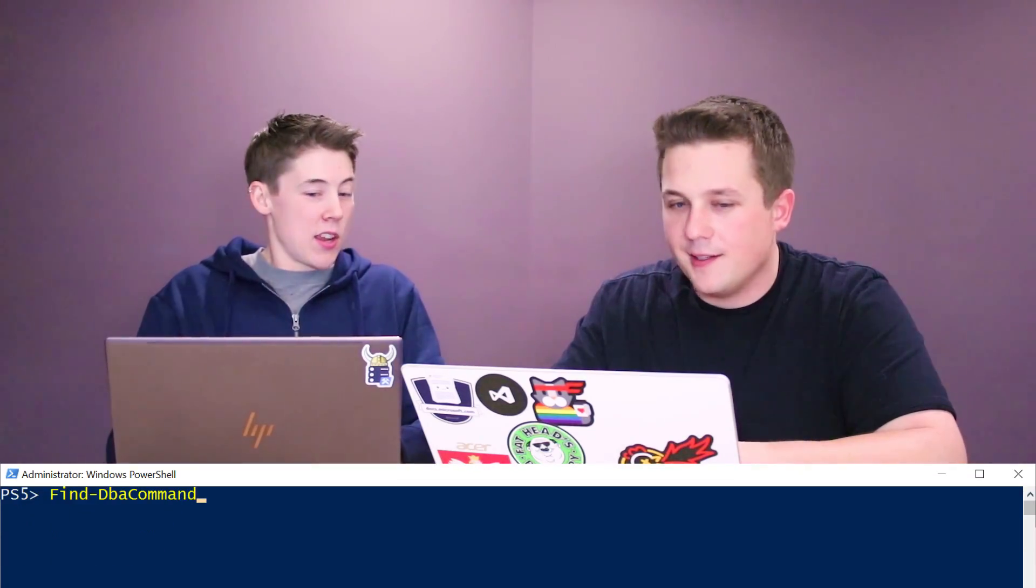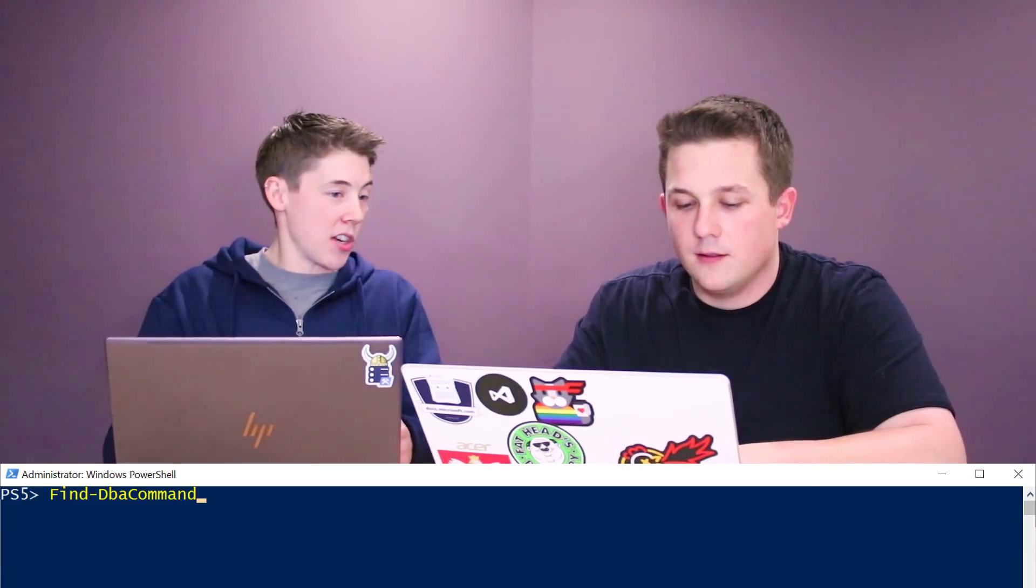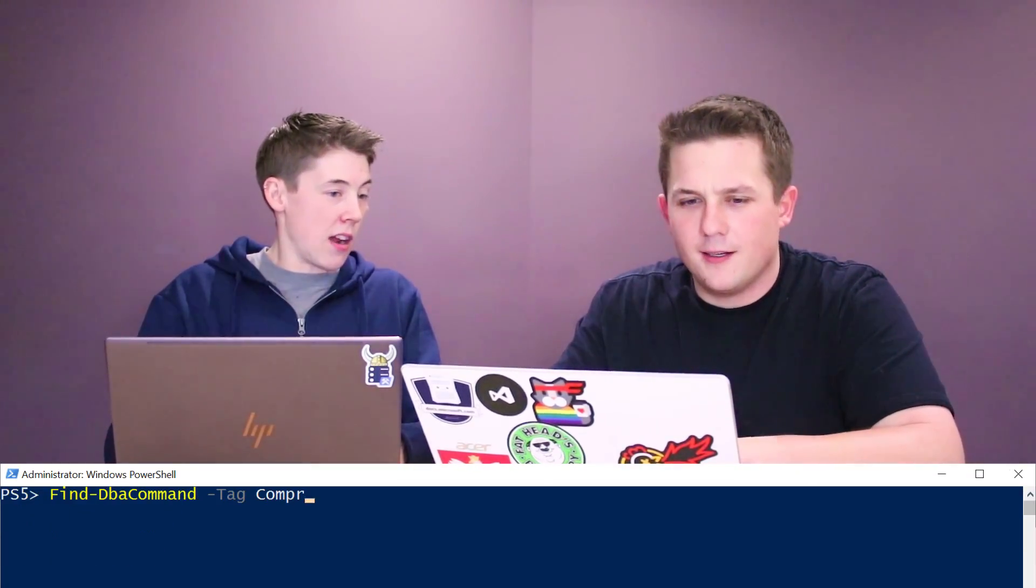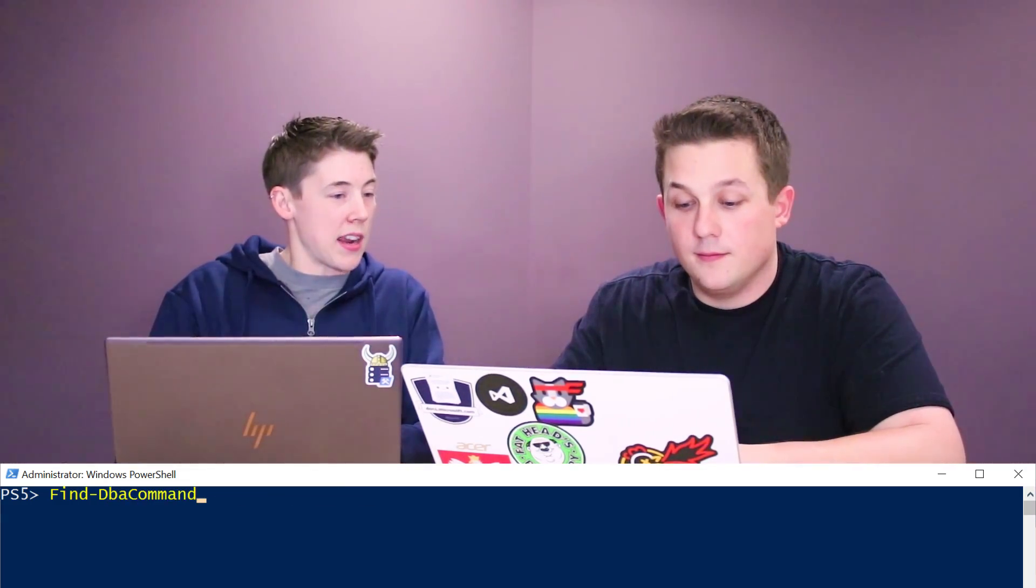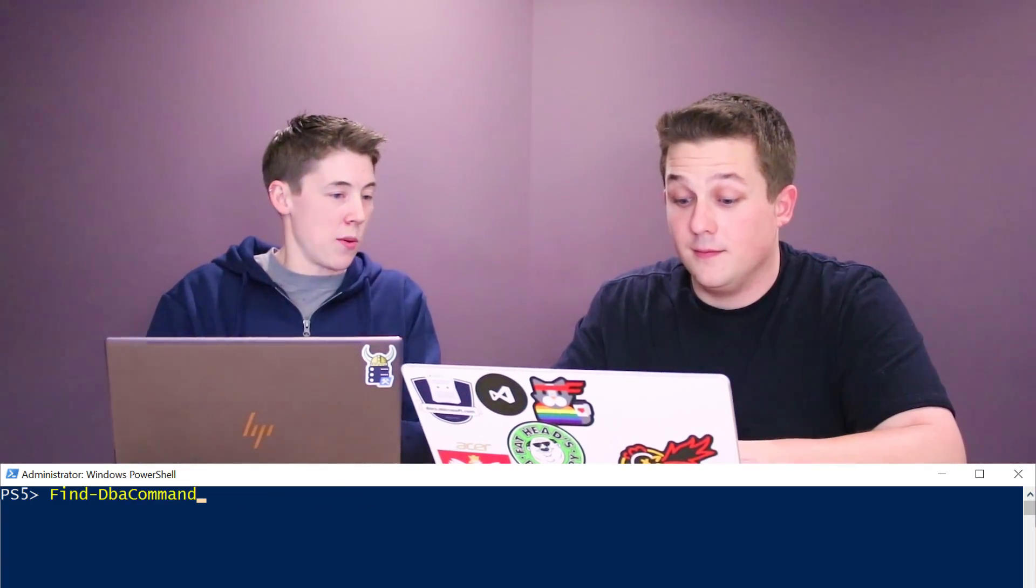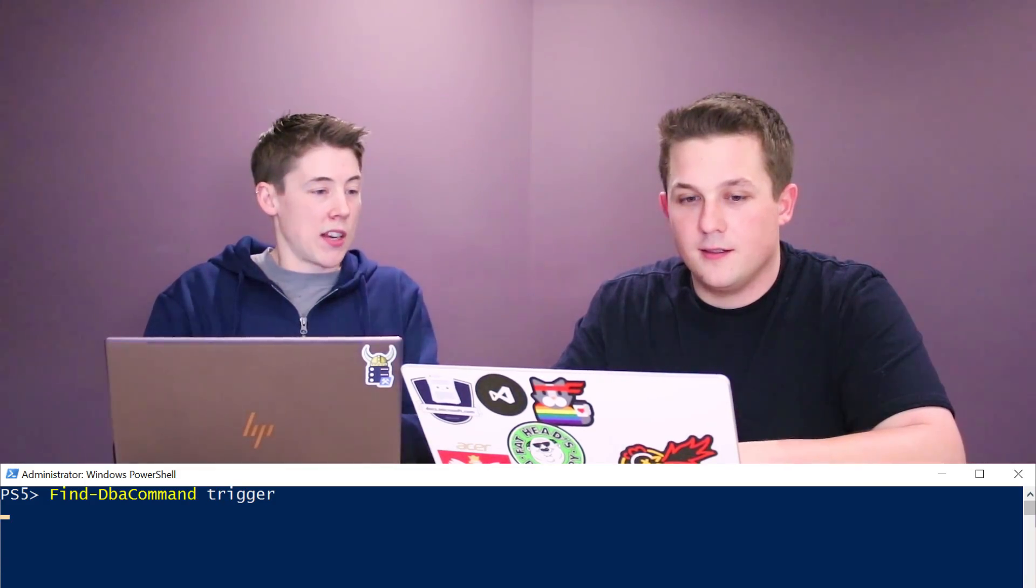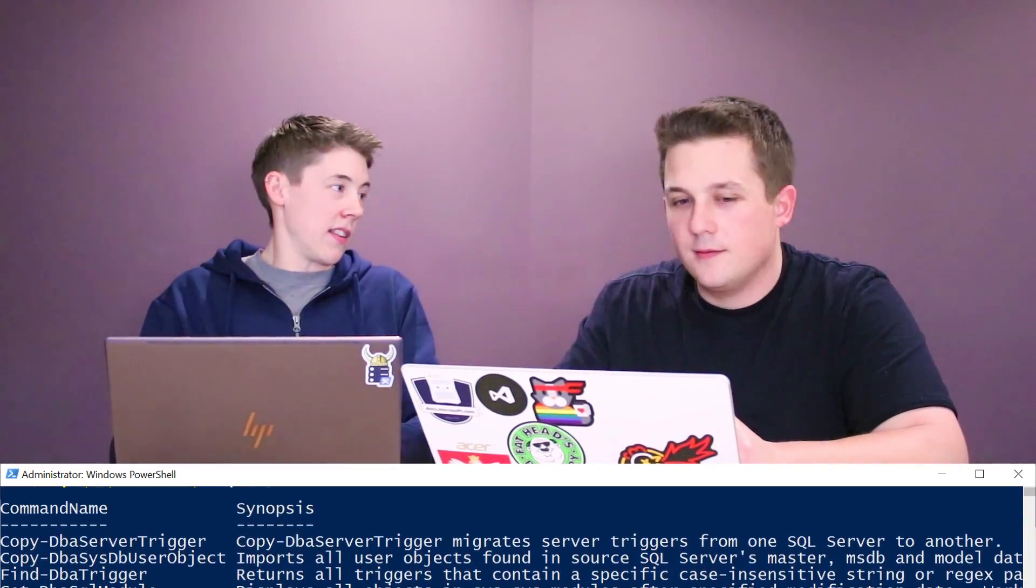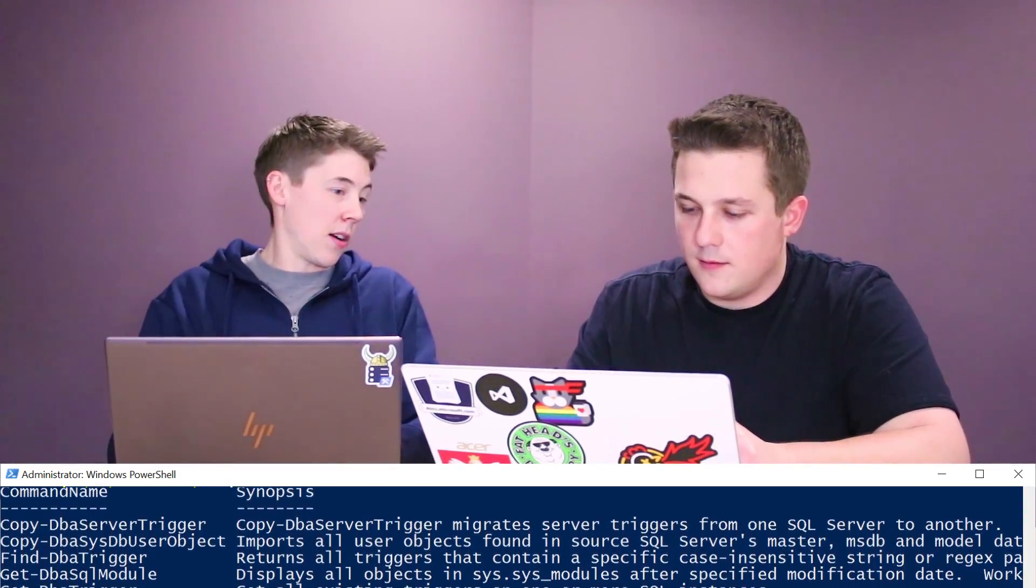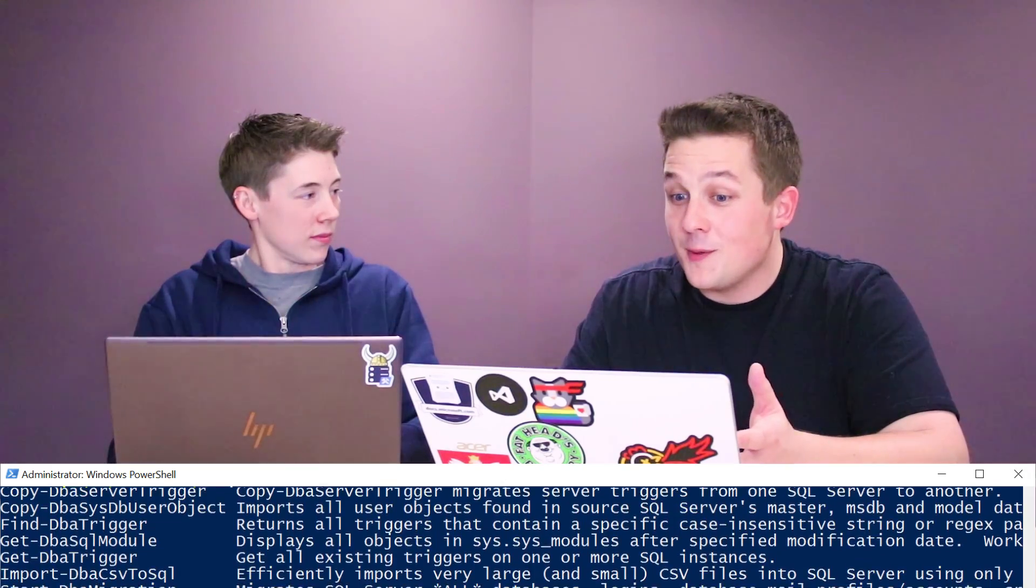There's a command that can help you with that too. DBA tools can answer your questions for you. You want to use find-DBACommand. You can either pass in a tag like compression and find all the commands that have the tag compression, or you can just pass in a keyword. If you do find-DBACommand with the keyword trigger, it'll find all of the times that trigger is mentioned in the inline command help.